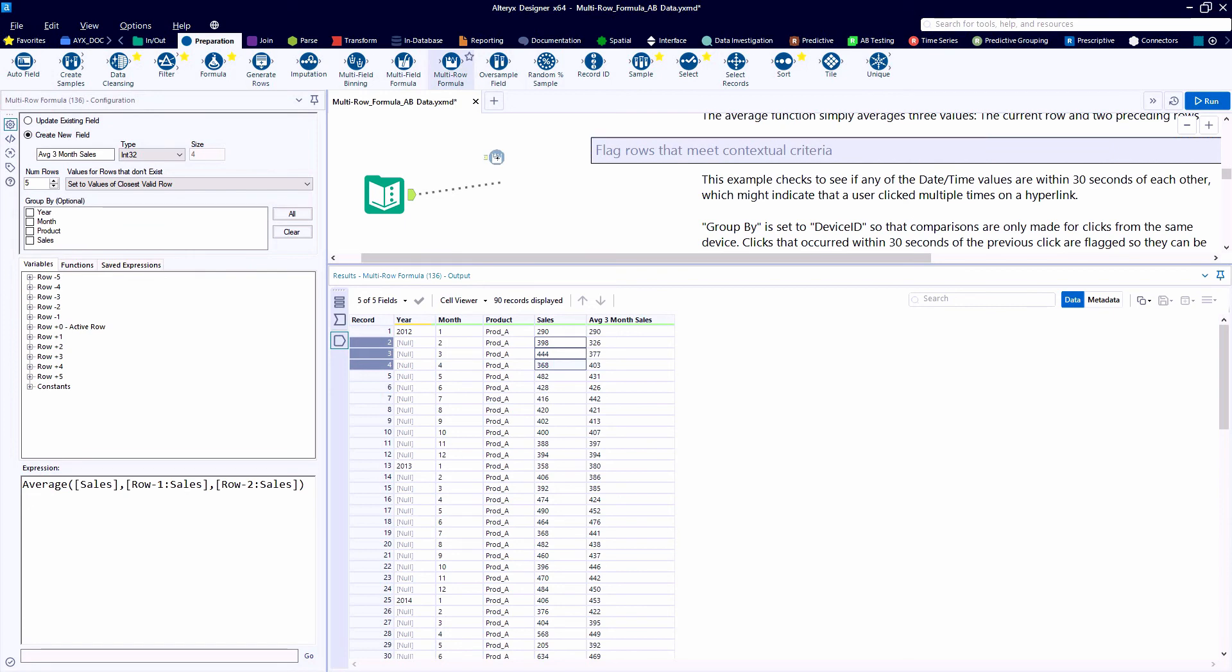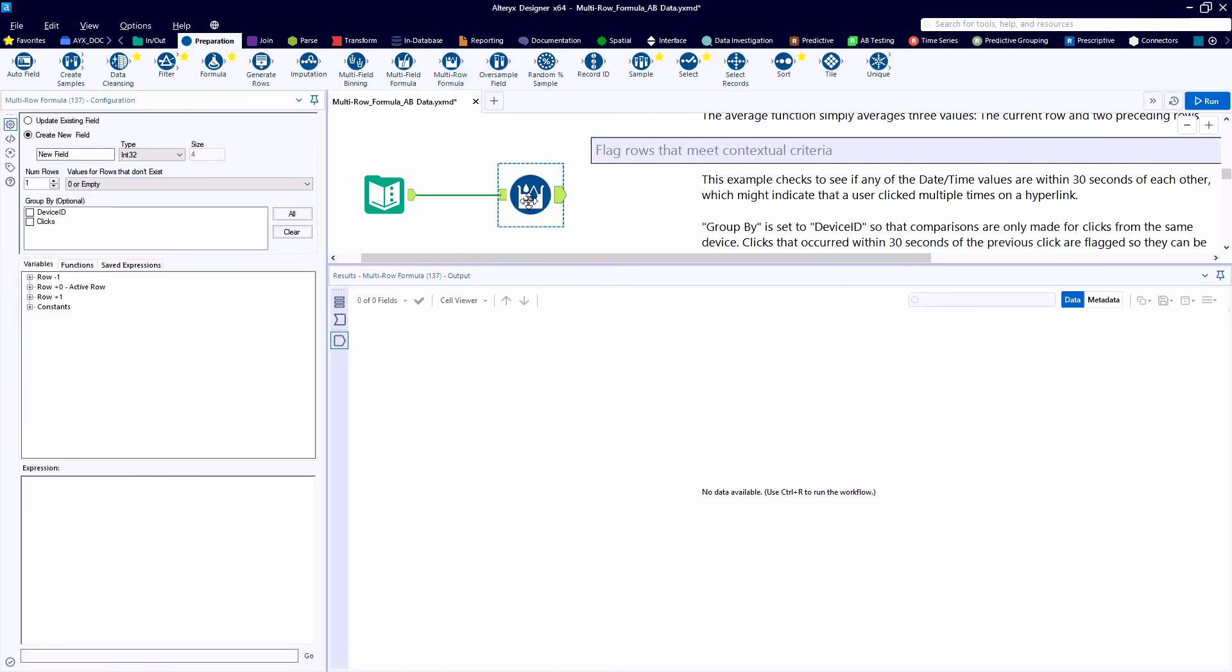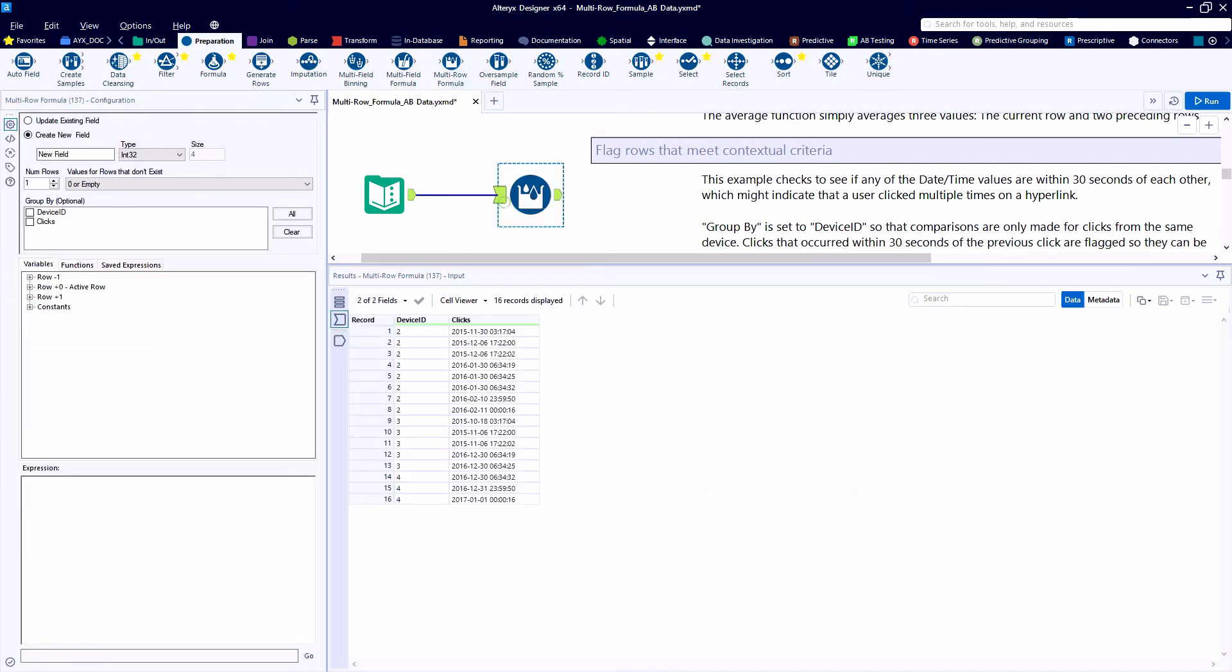The next example is going to have us taking a look at creating a flag where we're looking at a timestamp. If that time is less than 30 seconds from the record above it, then we want to say yes, create a flag.